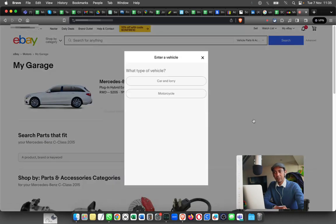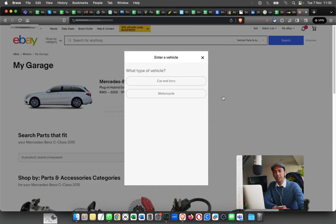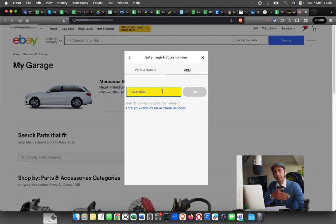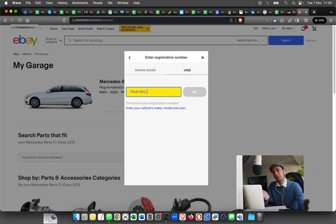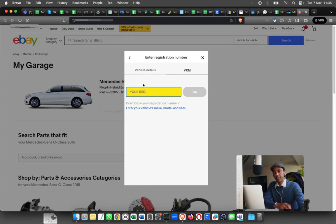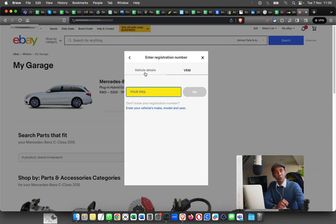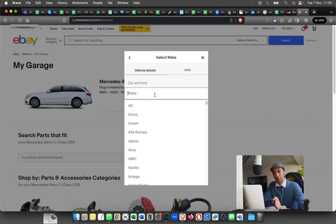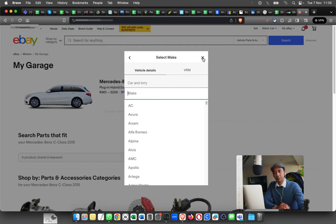This is how you add it: just click on Add Vehicle and provide the car registration number. It will pull all the details from the government website, the DVLA, or you can add by the make and model. So you can add it two ways.